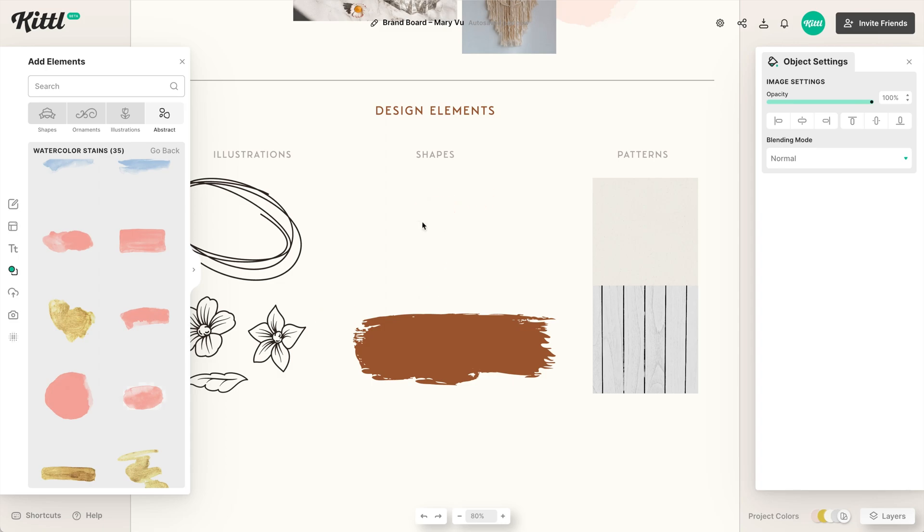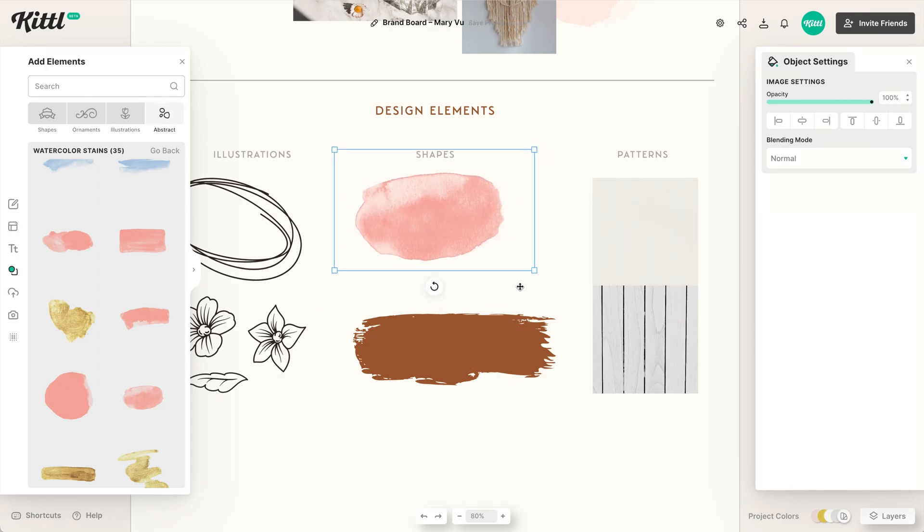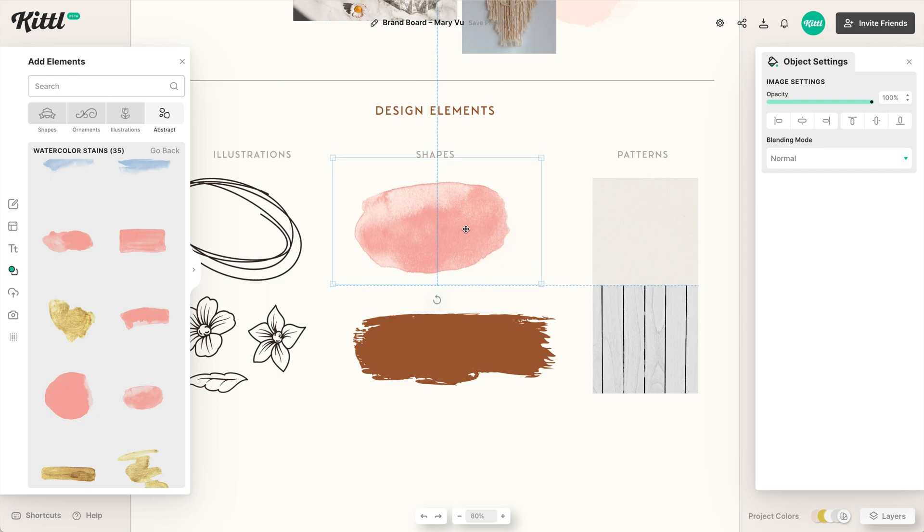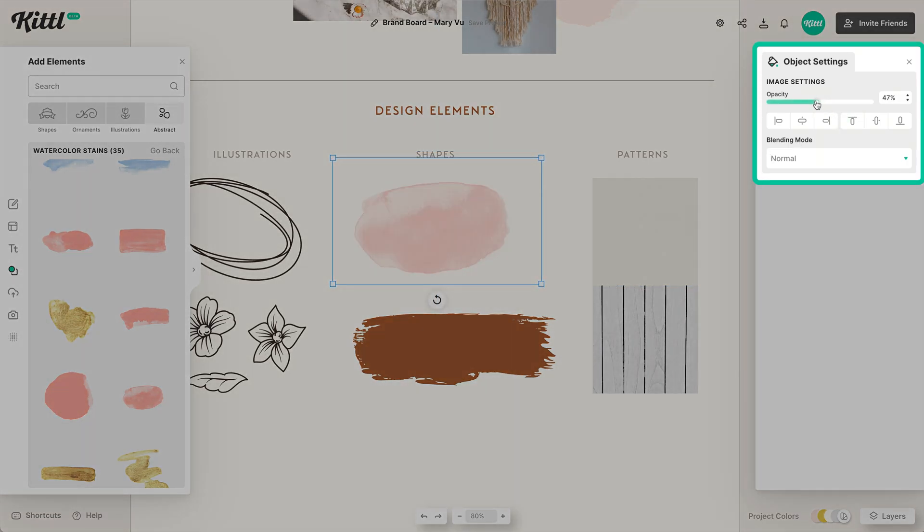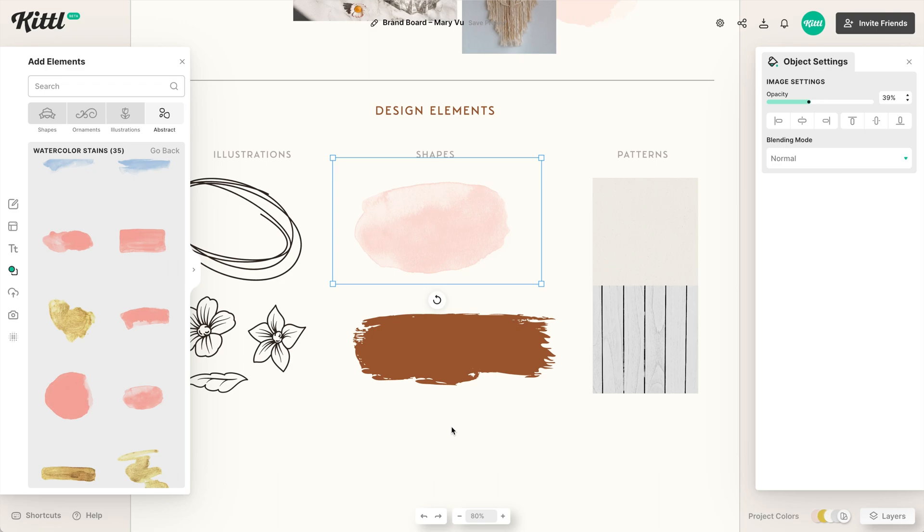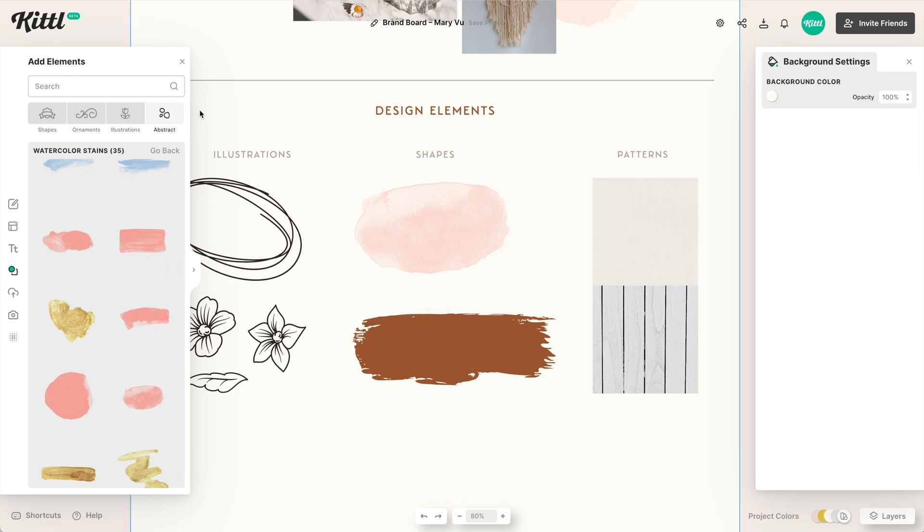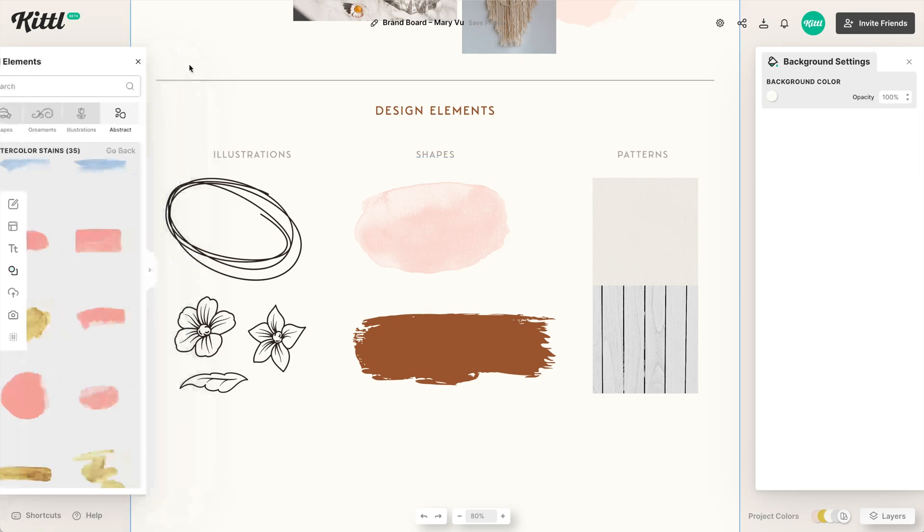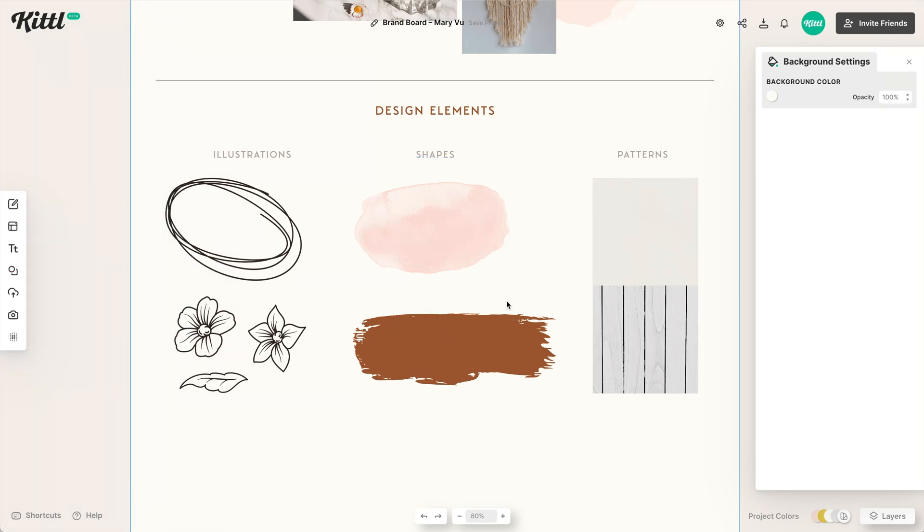So we like this watercolor stain. I want to drag this over and I'm going to make it bigger. And then boom, that's the shape that we want to use as maybe a background or something. Of course, we can lower our opacity and things like that. And it's just that simple. You can find elements in Kittle. You don't even have to go anywhere else.